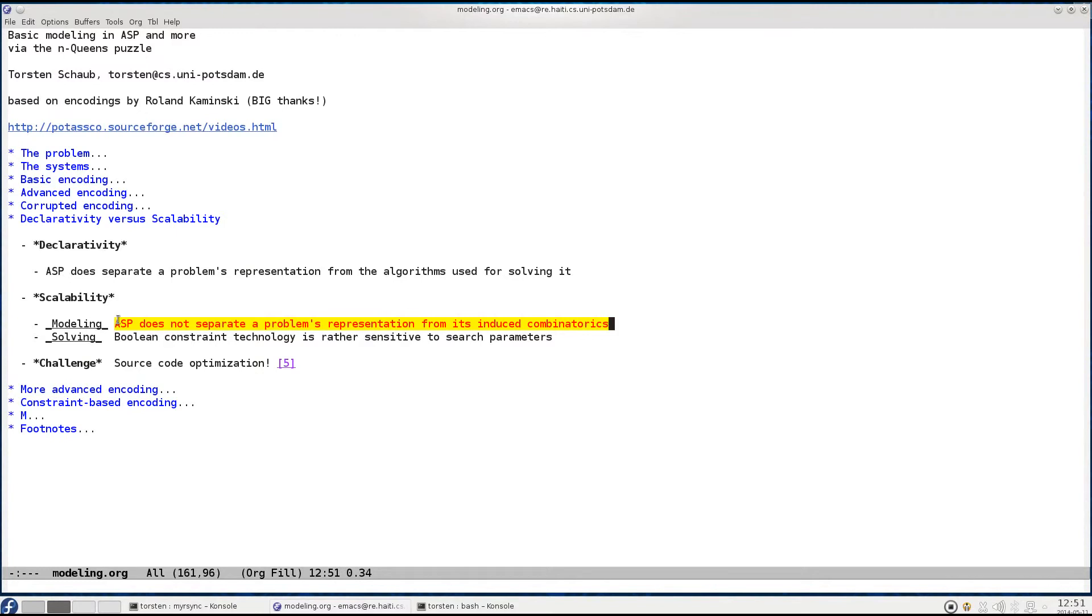So if your problem representation contains a lot of redundancy, as we've seen with the corrupted encoding, you cannot escape the resulting combinatorics.